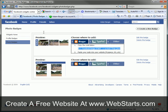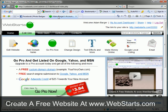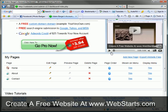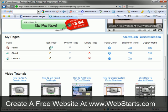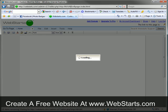Okay, so I copy and paste that code onto my WebStarts webpage. So I'm navigating back to my WebStarts webpage.